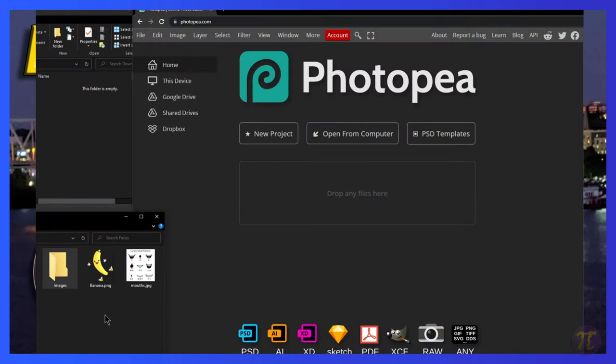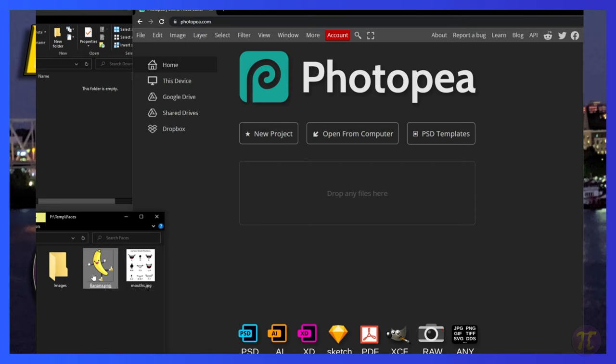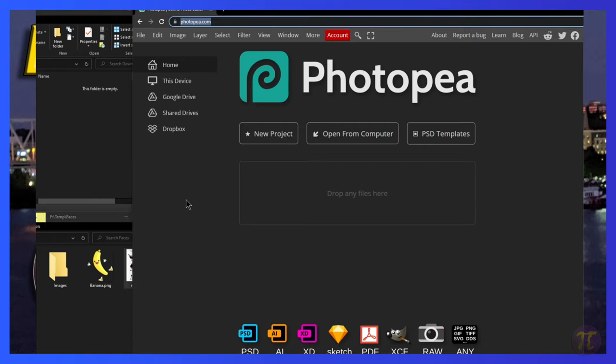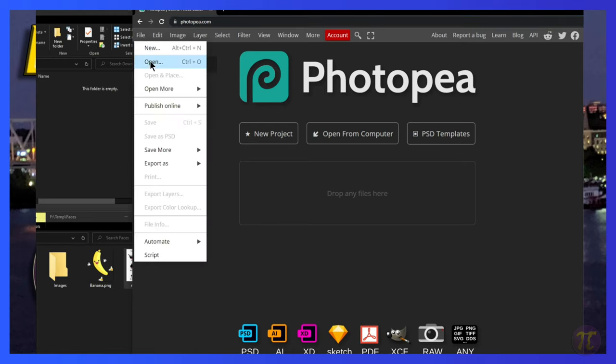We'll first start off making sure that you've downloaded the image that you care to edit. In this case, I have a banana. And I've also downloaded a collection of phonemes. If you've ever seen animation, you know that characters make different mouth gestures when they're trying to pronounce different letters. We'll start off by going to the Photopea website and opening up both of these images side by side.